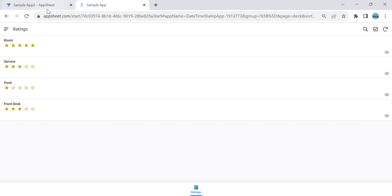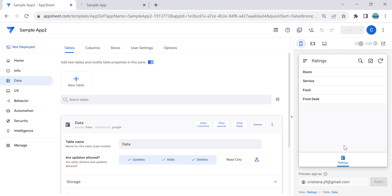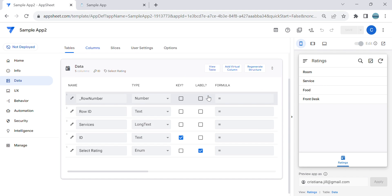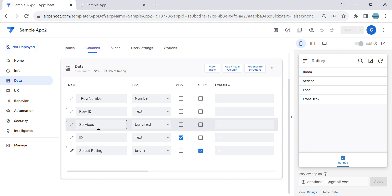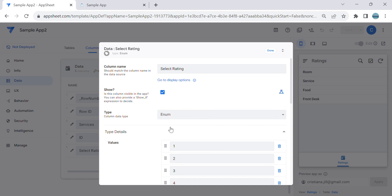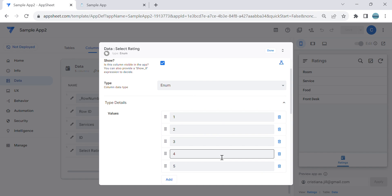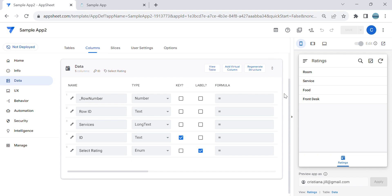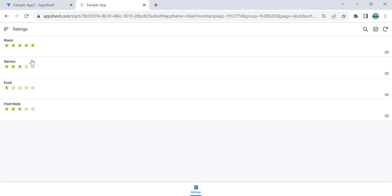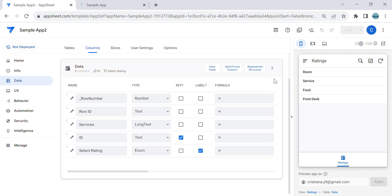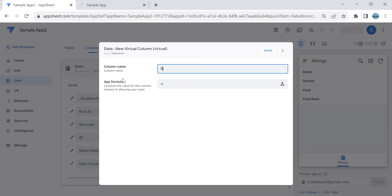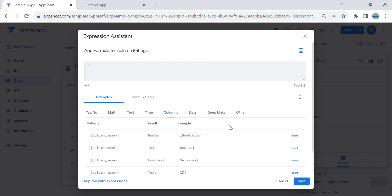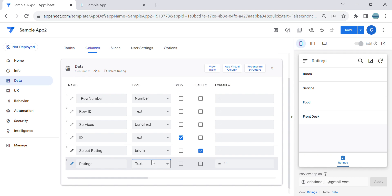Let me show you how to do this. In the sample application, I have services that I would like to rate: room service, food, and front desk. The table structure I'm using has a services column and a rating column which is an enum type — one through five — representing one to five stars. First, we need to create a virtual column. I'll name this 'ratings', leave the formula empty, and set the type to text. Let's save.